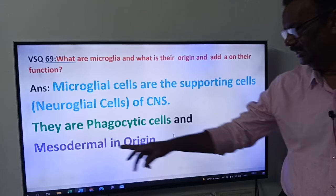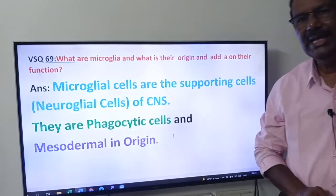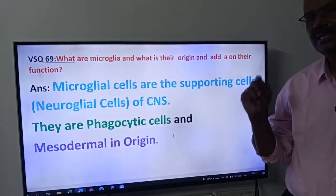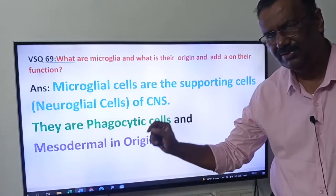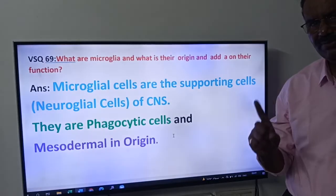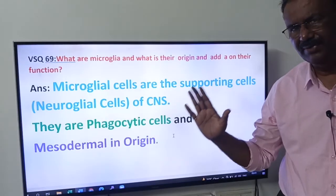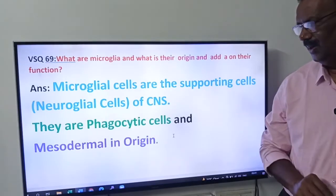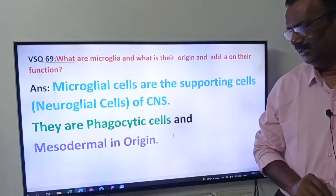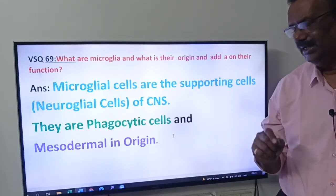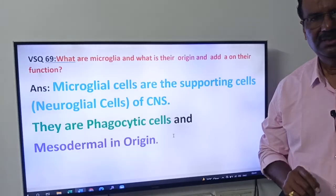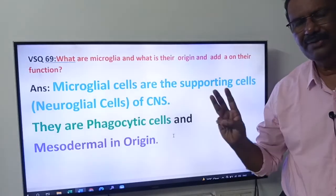What is their origin? They are mesodermal in origin. So the three points you have to write are: number one, these are the supporting cells of the central nervous system; number two, these are phagocytic cells; number three, they are mesodermal in origin.